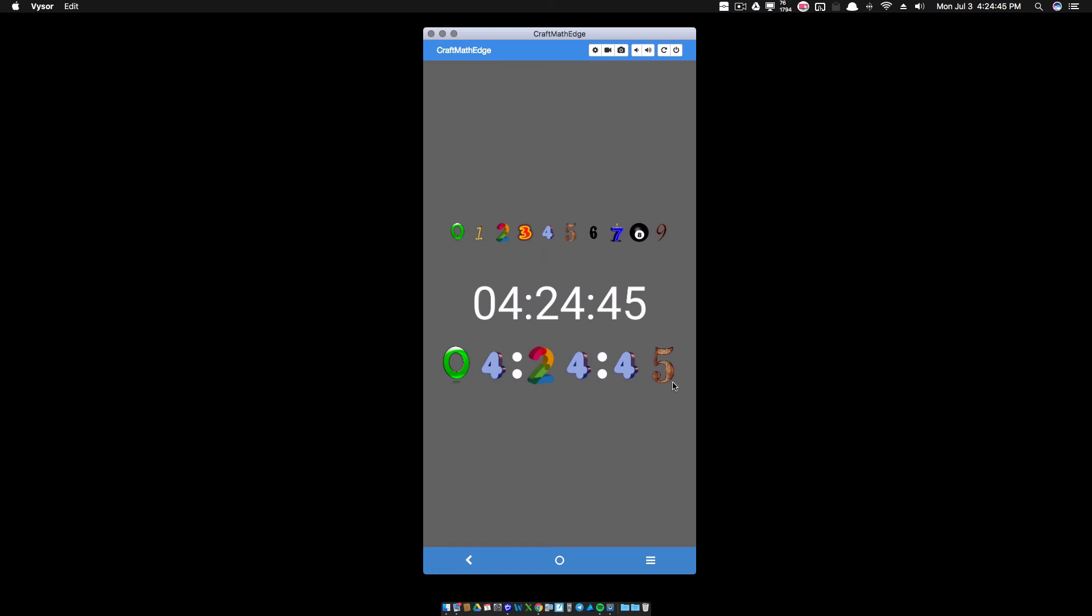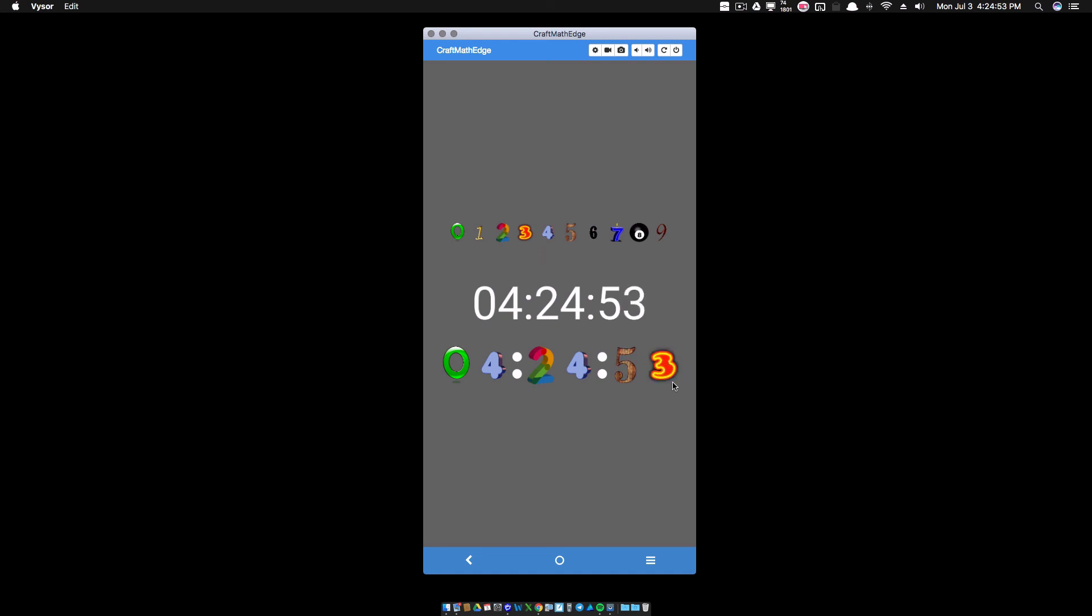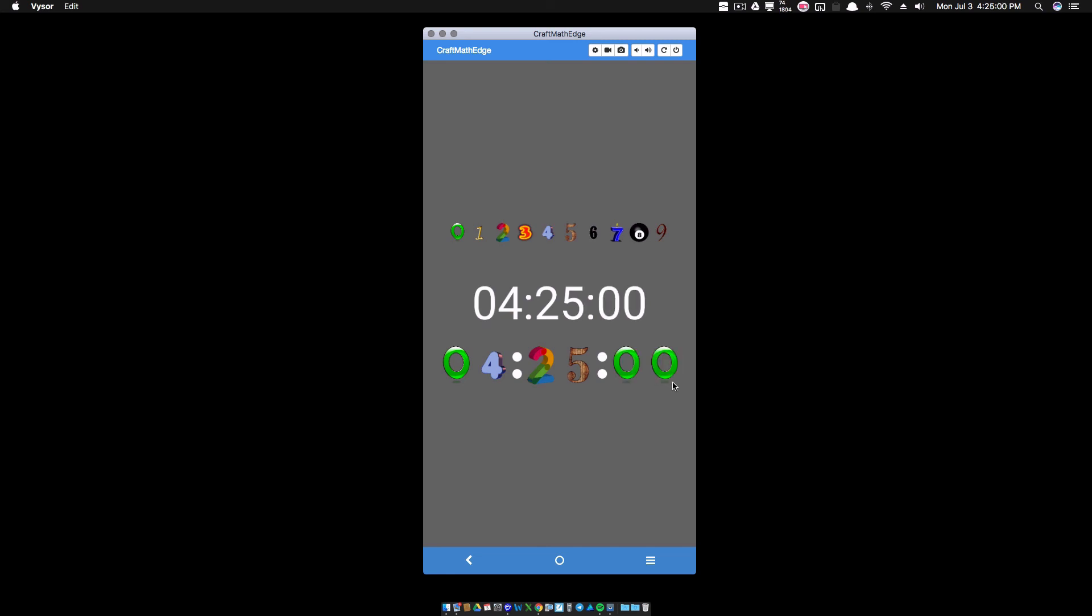But still, for the most part, it does a good job. And there you have it. That's how you can get a PNG clock using images for your digits. And that's it for this video. I hope it helped.